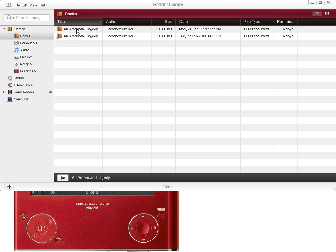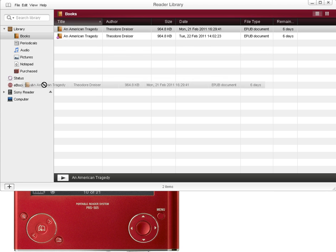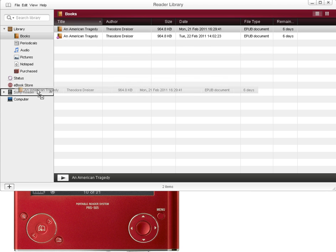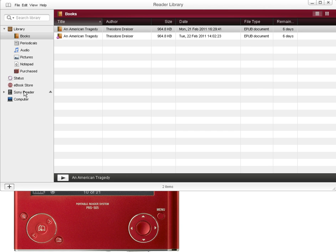To transfer titles to your device, it's the same process as all of the other devices. Just right-click on the book title, click and drag onto the device and it copies that title onto the device.